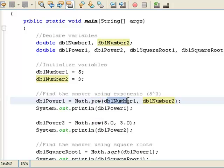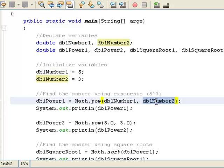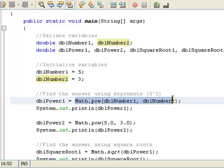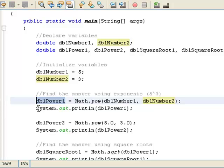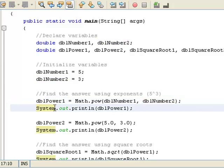So dblNumber1, which is 5, to dblNumber2, which is 3. So 5 to the third power is, I think that's 125, right, 5 times 5 times 5. So this method right here would find 5 to the third power and throw that answer into dblPower1. So this instruction right here is we're going to print whatever dblPower1 is to the screen. So right here we're printing 125 to the screen.